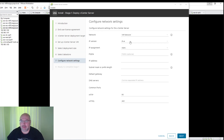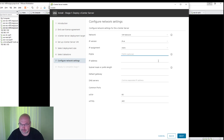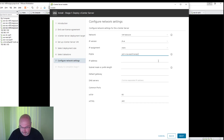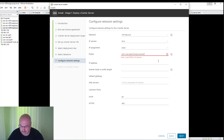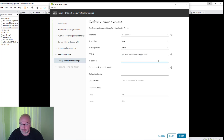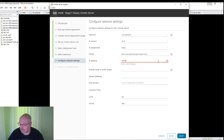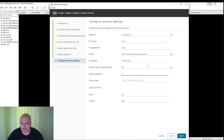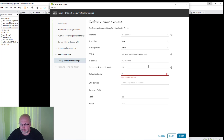Now, the network settings. I have just a few seconds to fill these in.